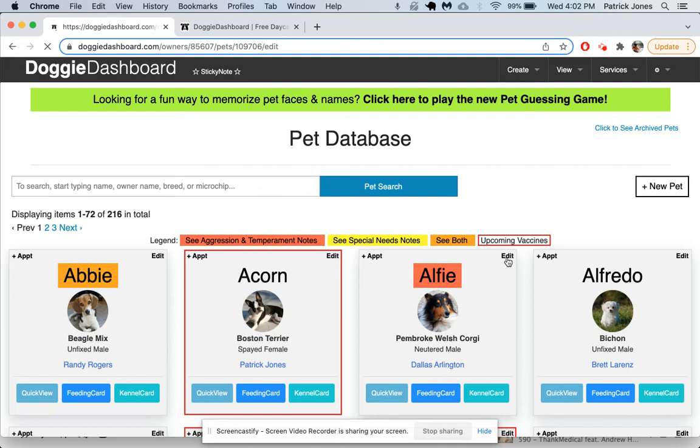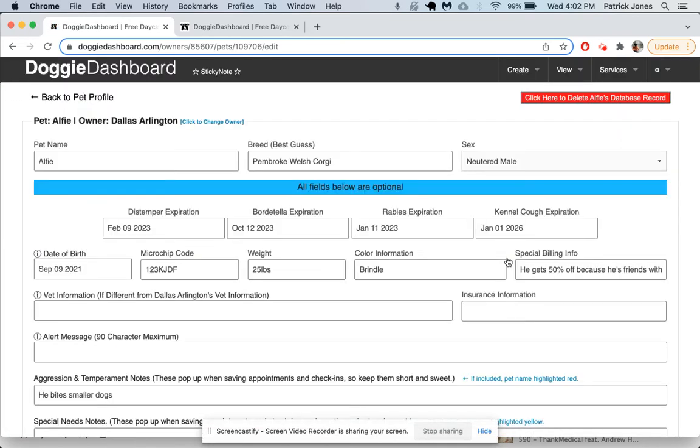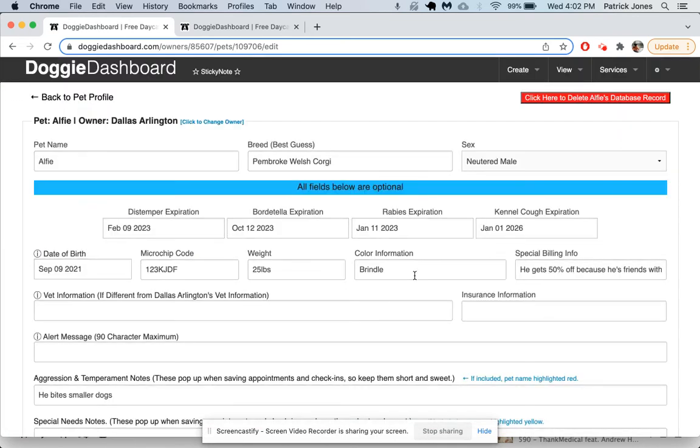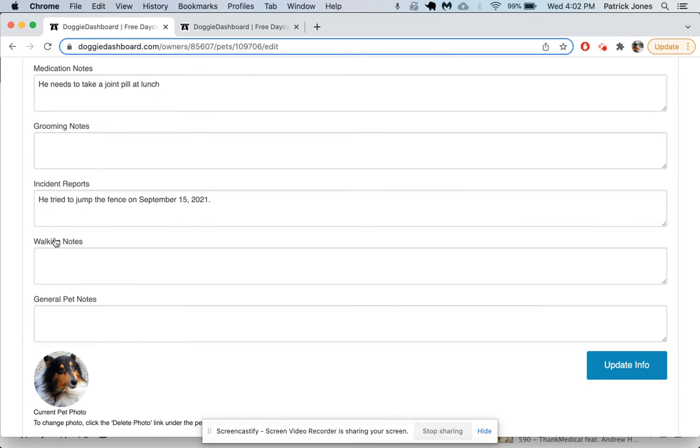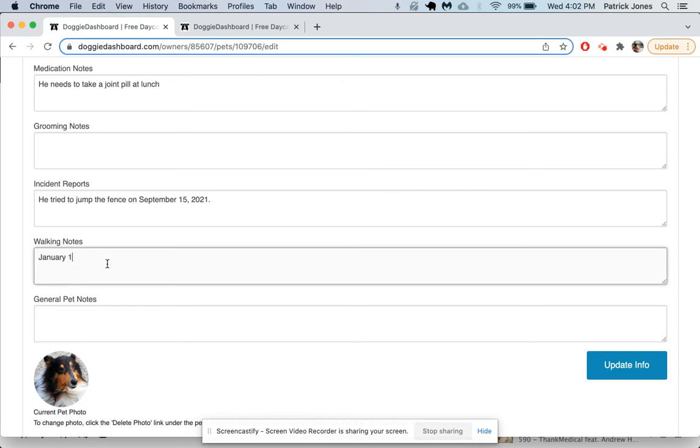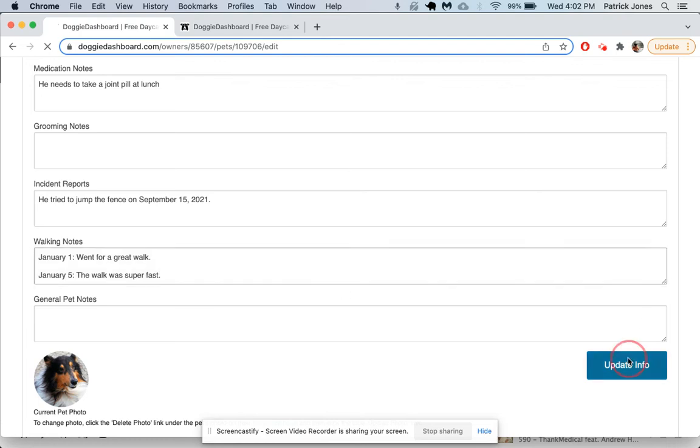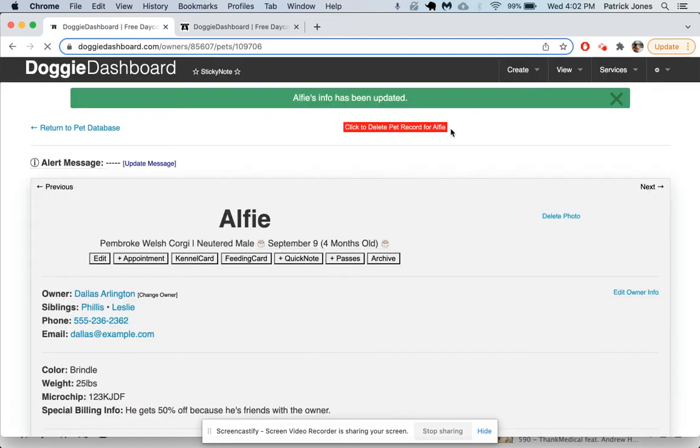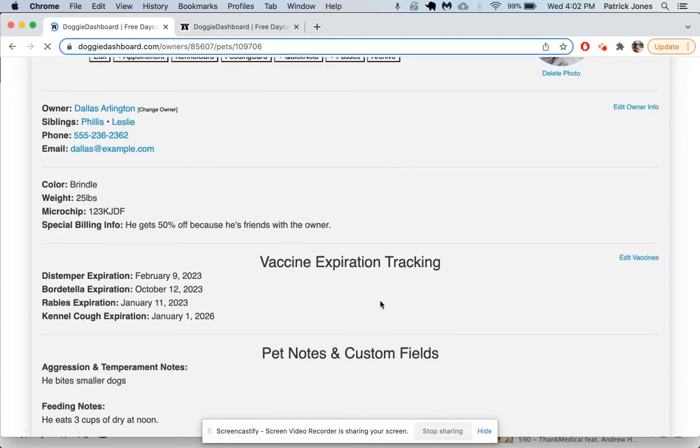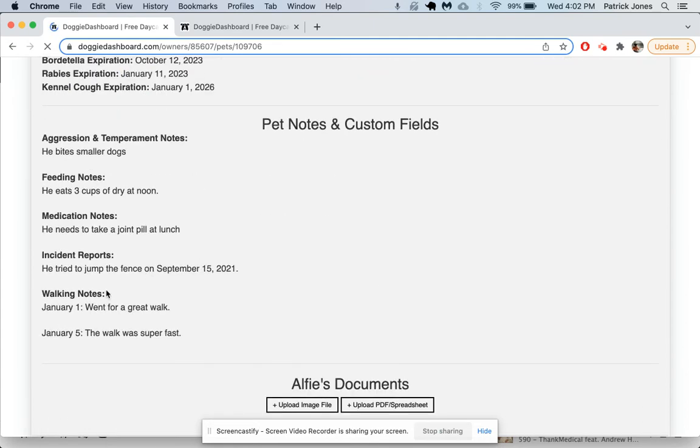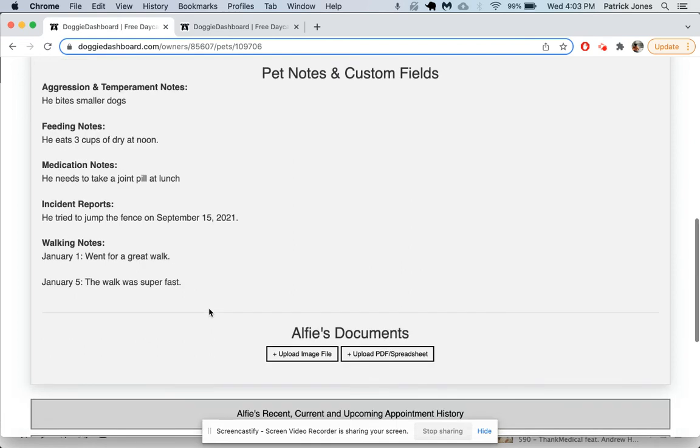Let's go back into Alfie's profile and see if we can find those walking notes that we added. If we scroll down here, sure enough, there are the walking notes. There's that special custom field we added. Let's say January 1st went for a great walk. Then we'll do January 5th, the walk was super fast. You can save anything you want here. It's really 100% up to you. Scroll down and there we have walking notes: January 1st went for a walk, January 5th walk super fast.